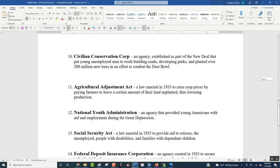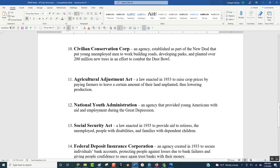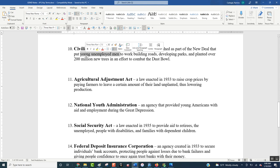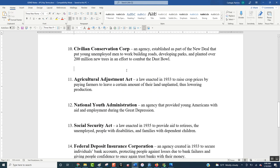Another example of the New Deal and deficit spending is the Civilian Conservation Corps. They put young unemployed men to work — it was really difficult to get a job during the Great Depression, and people with experience and skills couldn't get a job, so what was an 18-year-old going to do? They passed this specifically for young men where they built roads, developed parks, and planted over 200 million trees — paid for through deficit spending.